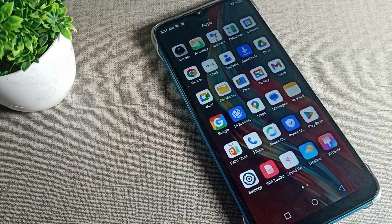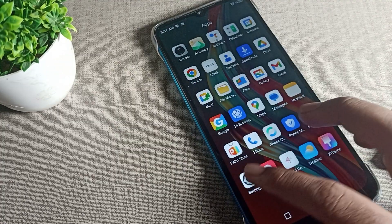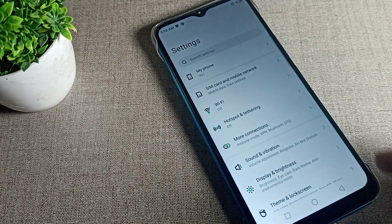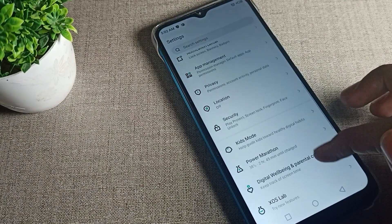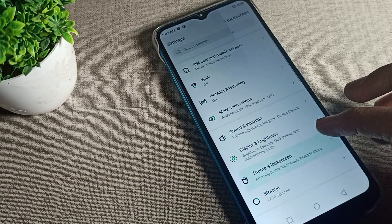To change your home and lock screen wallpaper, open your phone settings. After opening phone settings, scroll down and click on 'Theme and Lock Screen'.